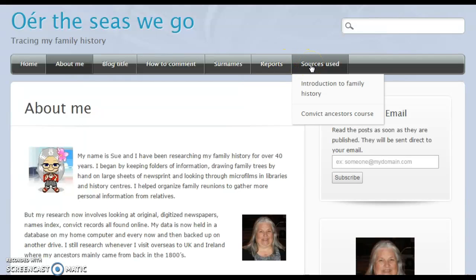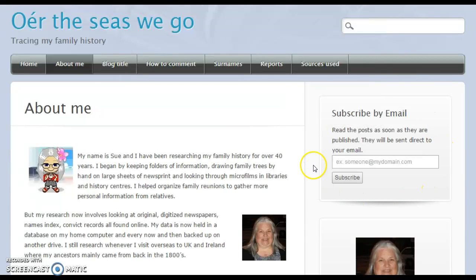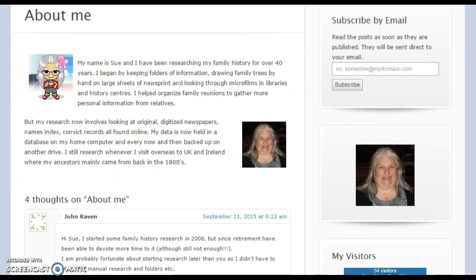Over on the right-hand side you'll see a Subscription box. This is used to allow family and friends to subscribe. As soon as I've written a post, they'll get an email sent directly to them saying here's the new post that's been written by Sue. It allows them the chance to read the post and leave a comment for you.